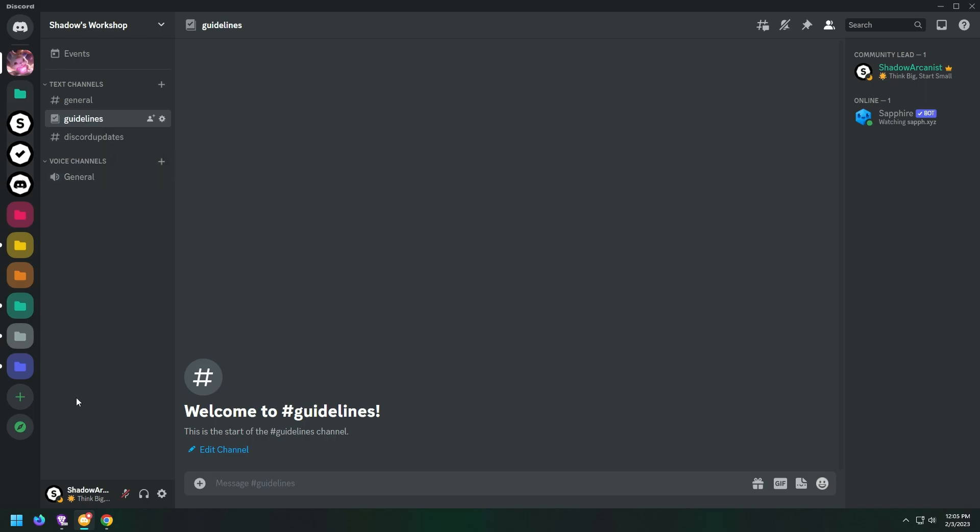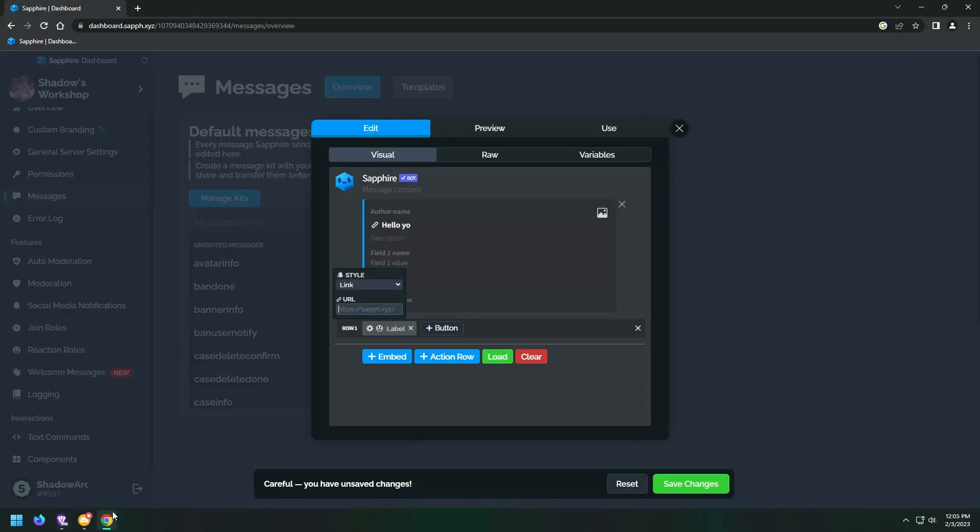Here I will copy the channel link and paste it here, so when the button is clicked it will redirect the user to the channel.